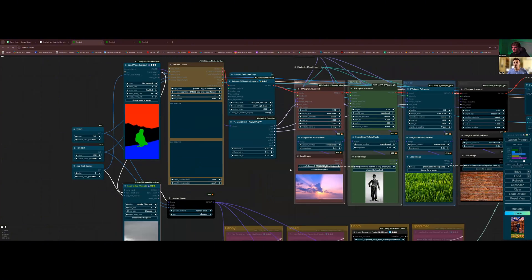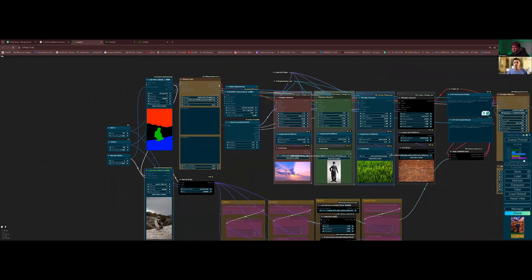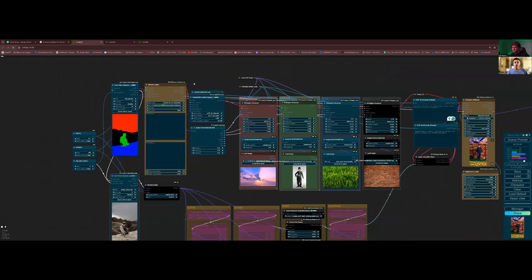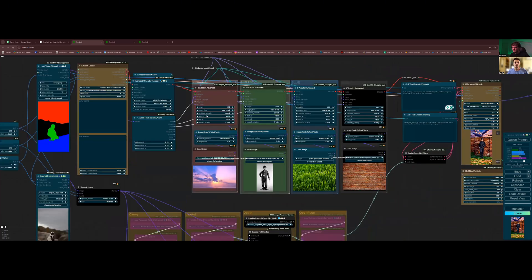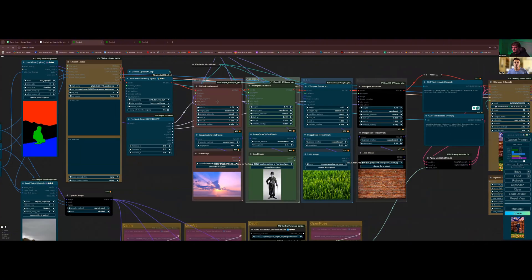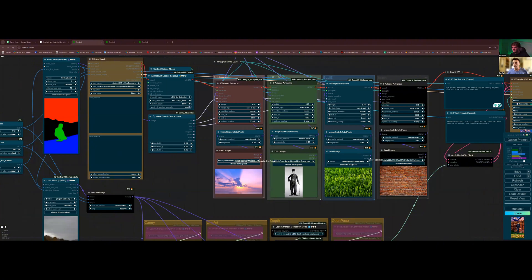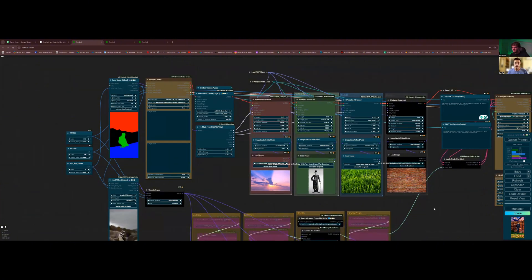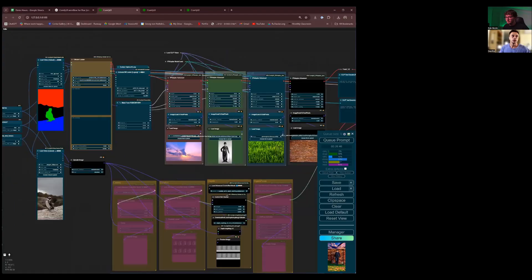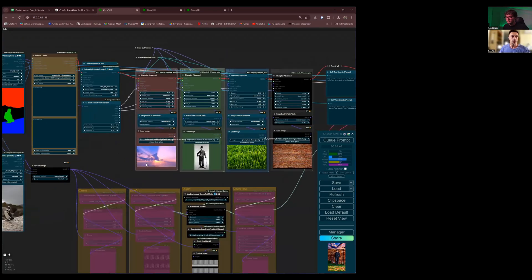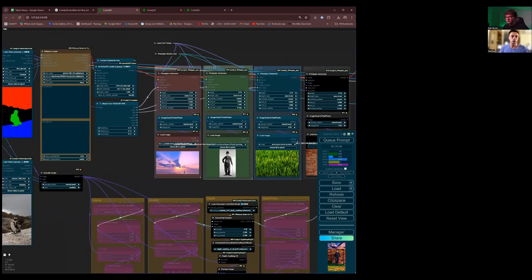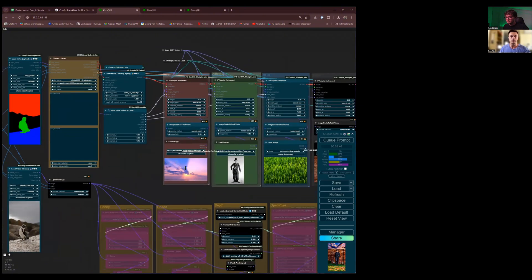Here are the IP adapters, and they have an attention mask assigned to each one of those colors — the red channel, the green channel, the blue channel, and the black channel. For each one you can assign a picture. The red channel is the sky, so here we already have a picture of the sky and we can leave it.